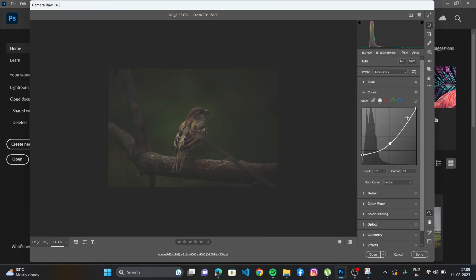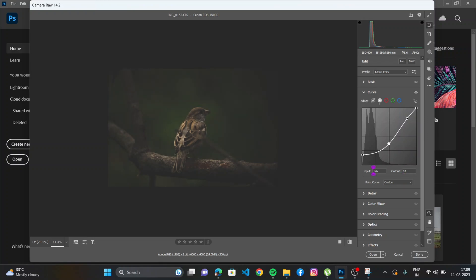And if you want to increase the highlights, just put one more point here and it will create a very moody image as you can see. But again we are going to look at that later. First we need to adjust the lighting, making sure we don't over edit our images.